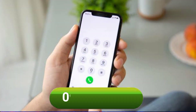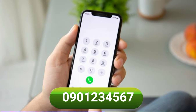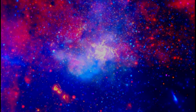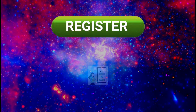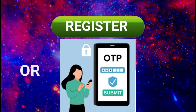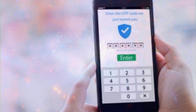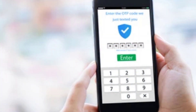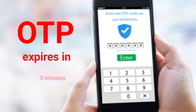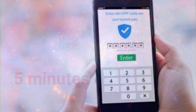Next, enter your 10-digit mobile number and click the Register or Send One Time Password button. You shall then receive a text message on your mobile phone, which you will enter on the registration website. The OTP will expire in 5 minutes.